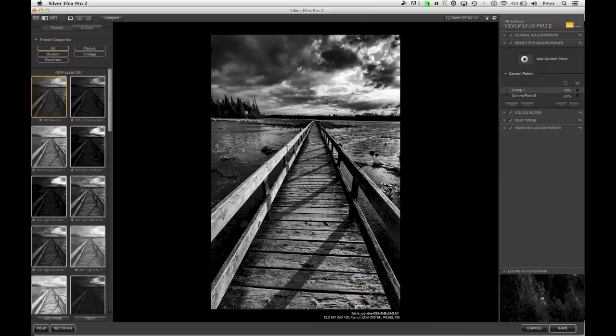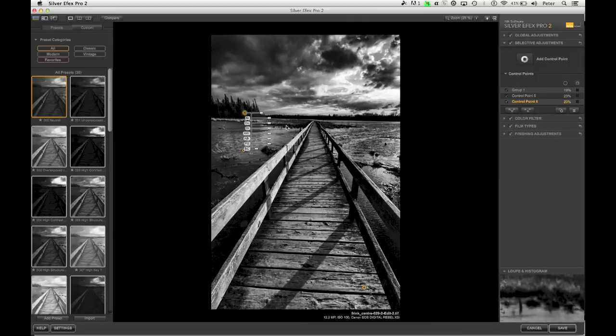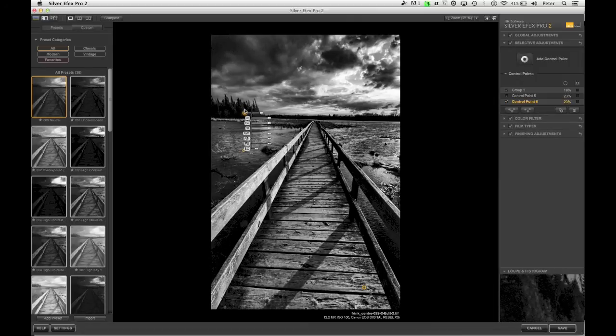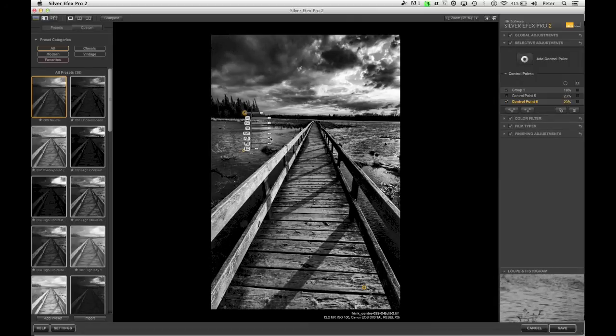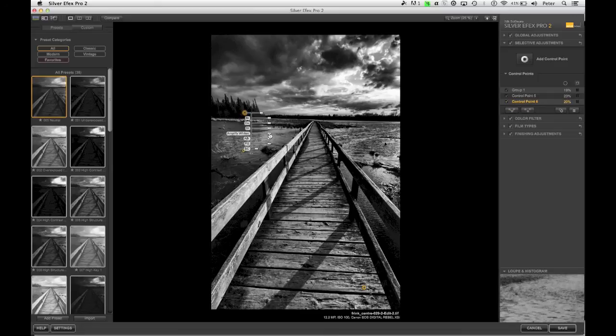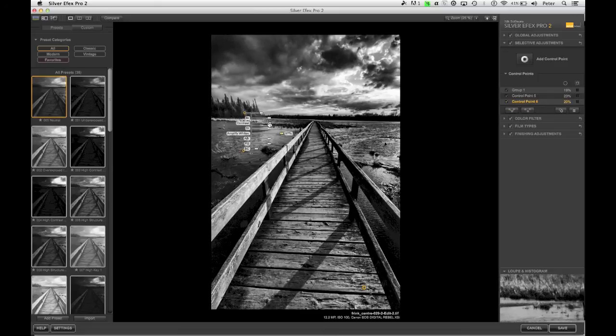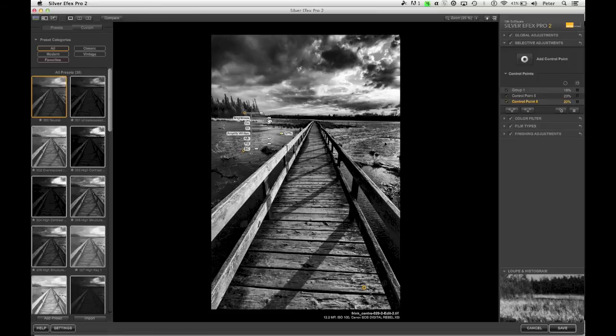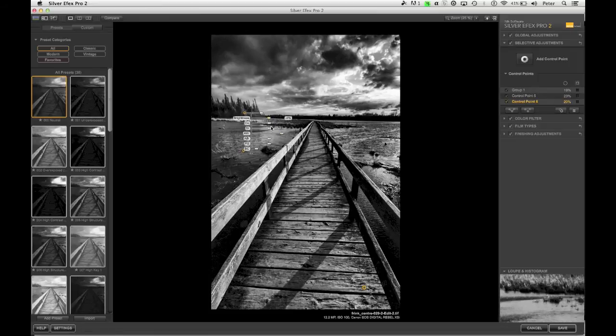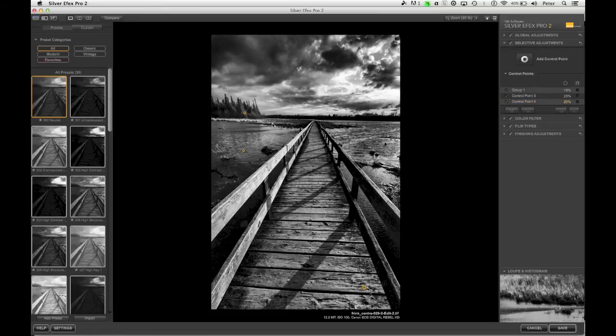I'm also going to come down to these trees. I'm going to click here. And I want the sort of brighter parts of the tree to stand out. So I'm going to use my amplify whites like that. But then the overall brightness down a bit and maybe the contrast up a little bit as well.